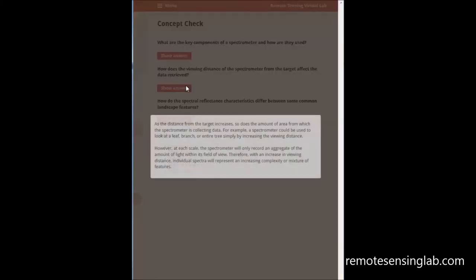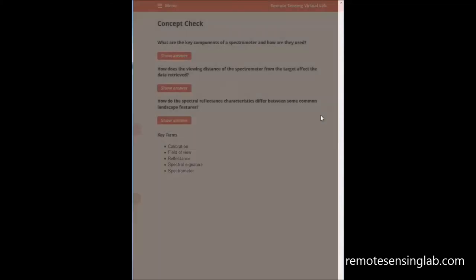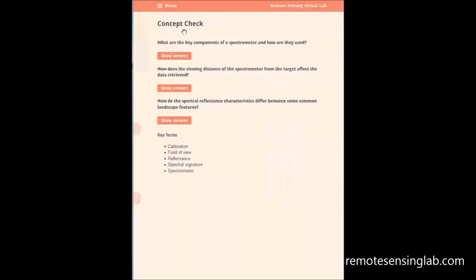Please visit www.remotesensinglab.com to find out more. I look forward to receiving your feedback.